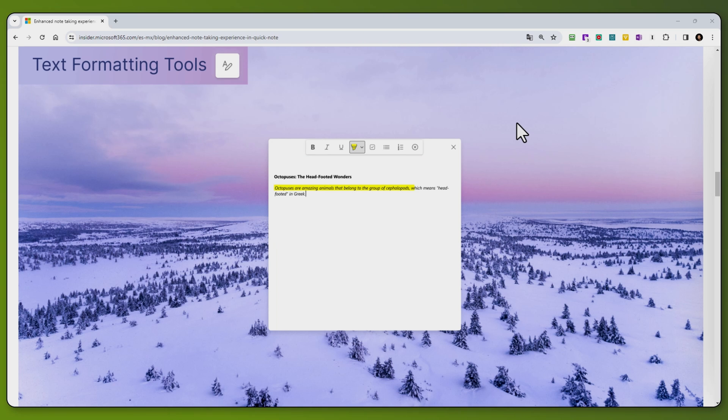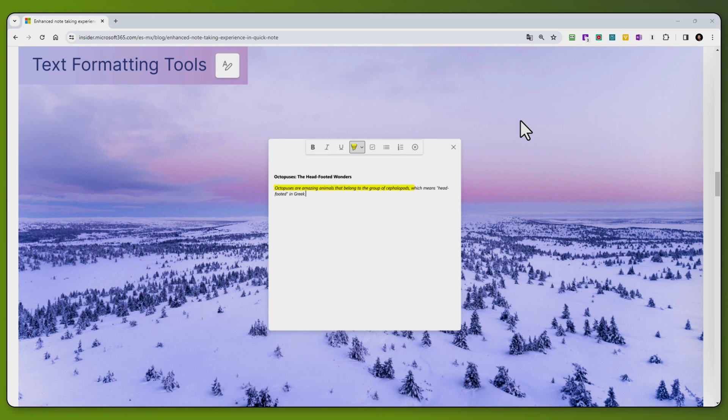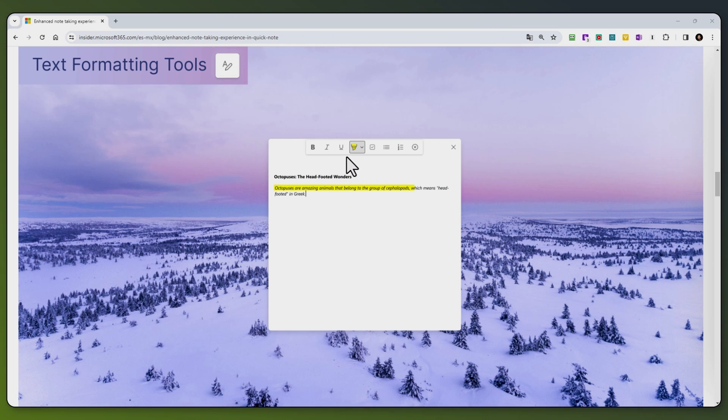And more recently, Microsoft have introduced an enhanced note-taking experience for Quick Notes. As you can see, we have these additional text formatting tools, like bold, italic, and underline, and we can even highlight portions of the text.